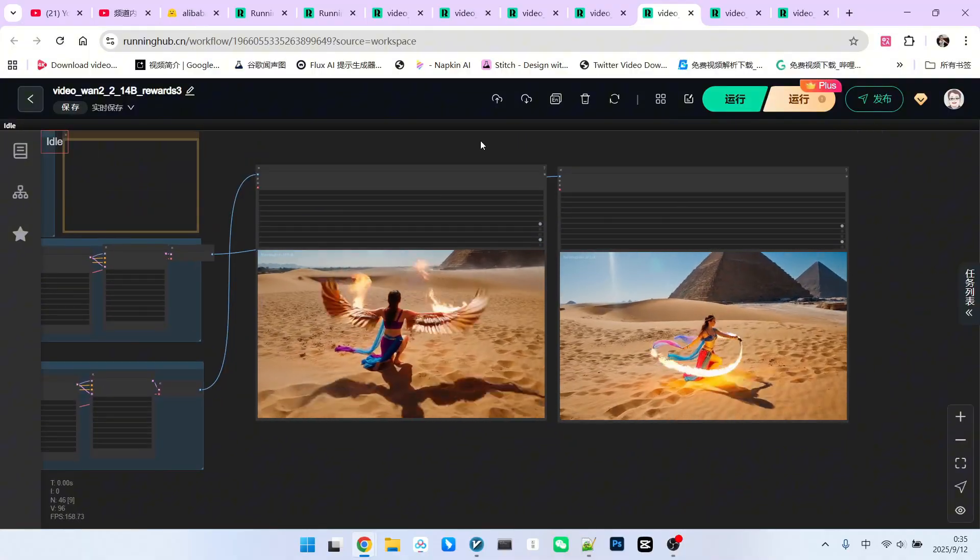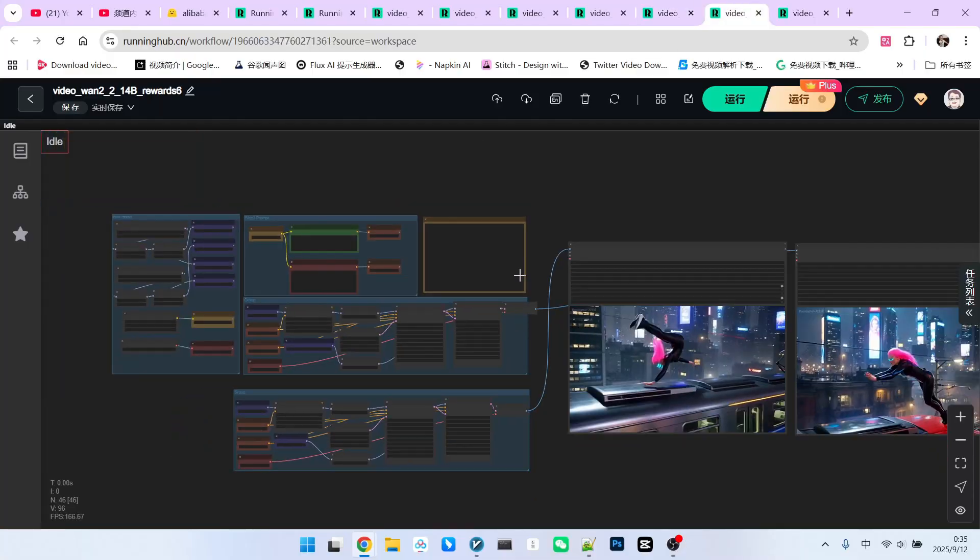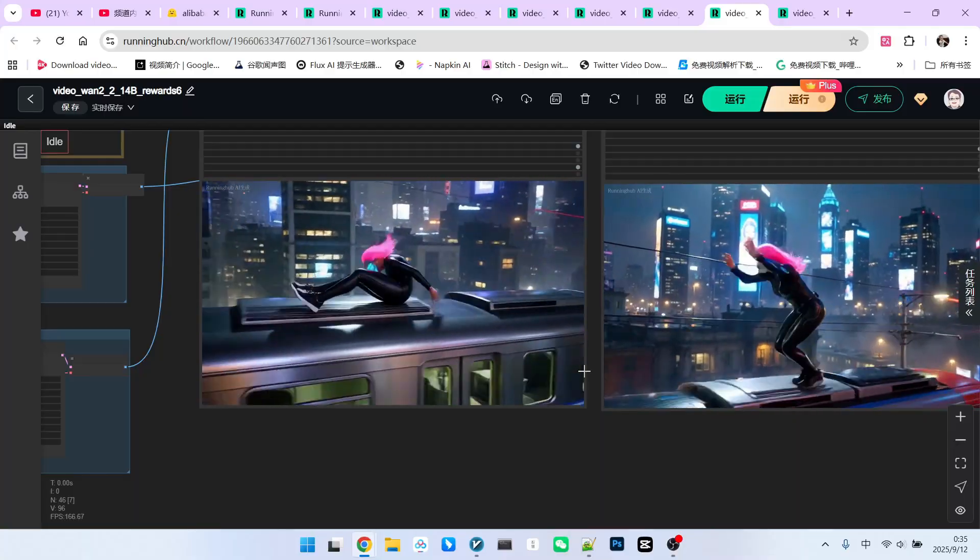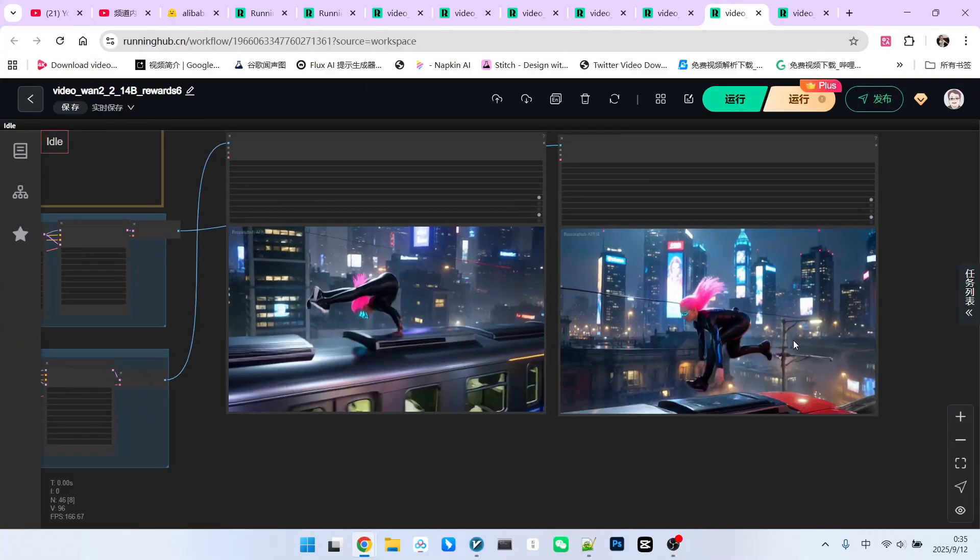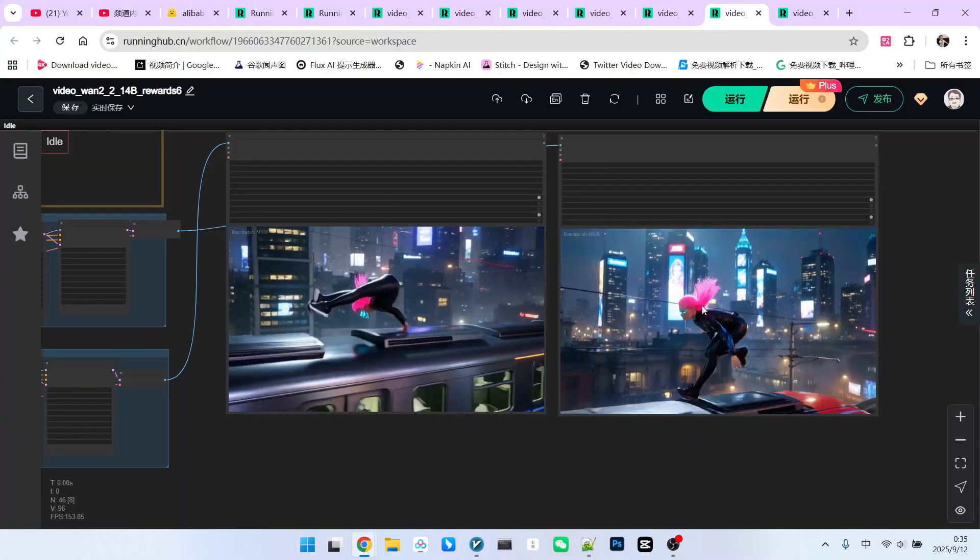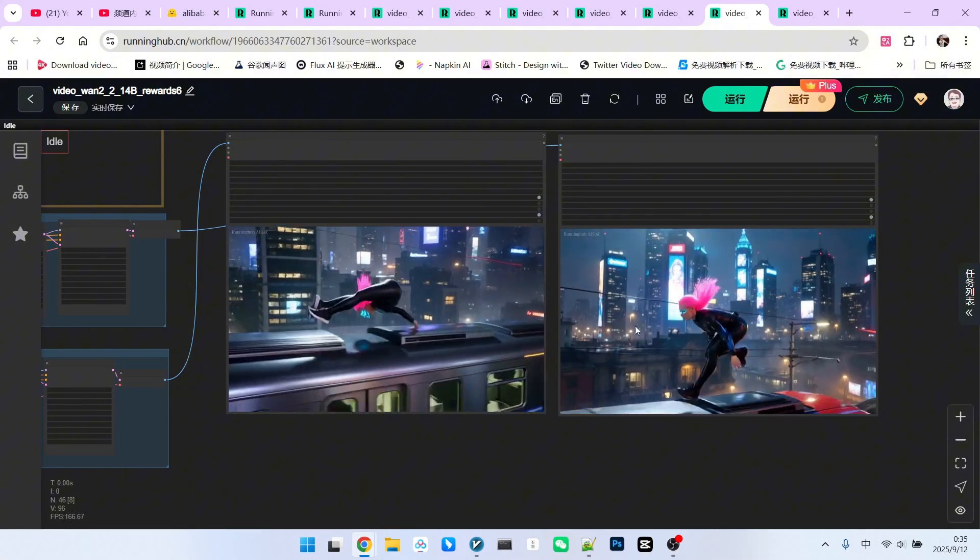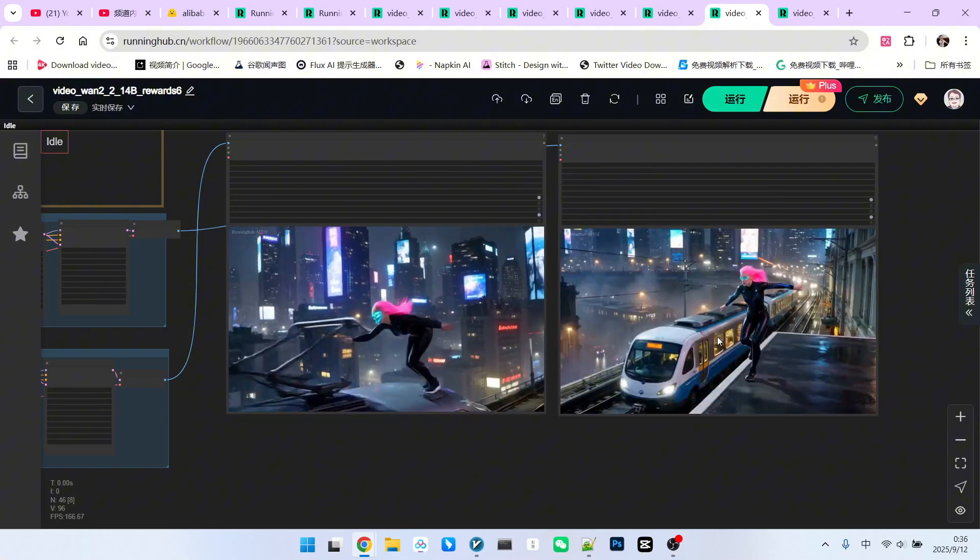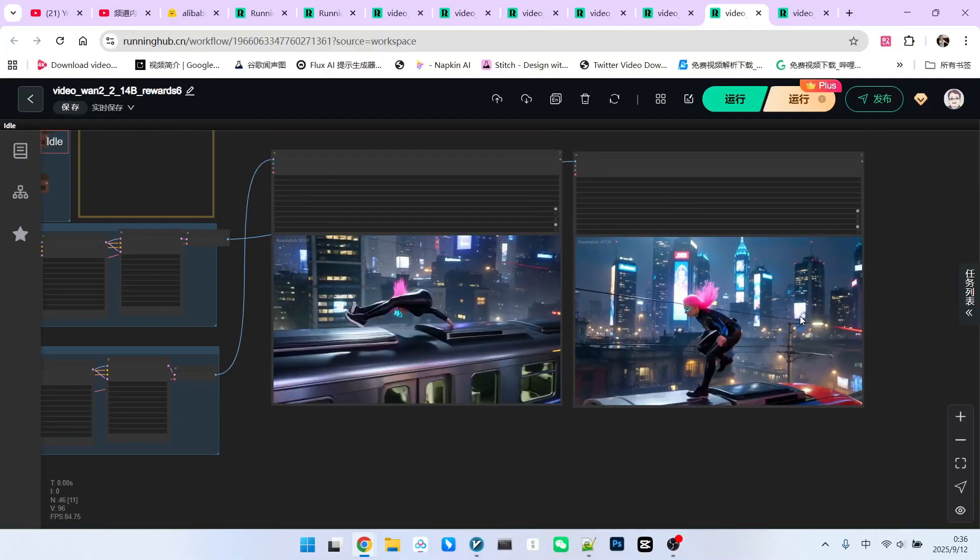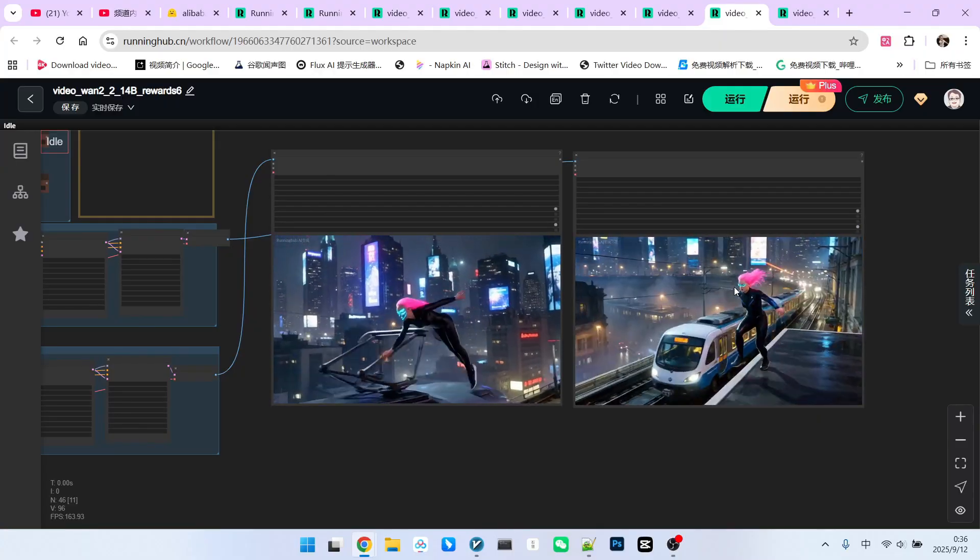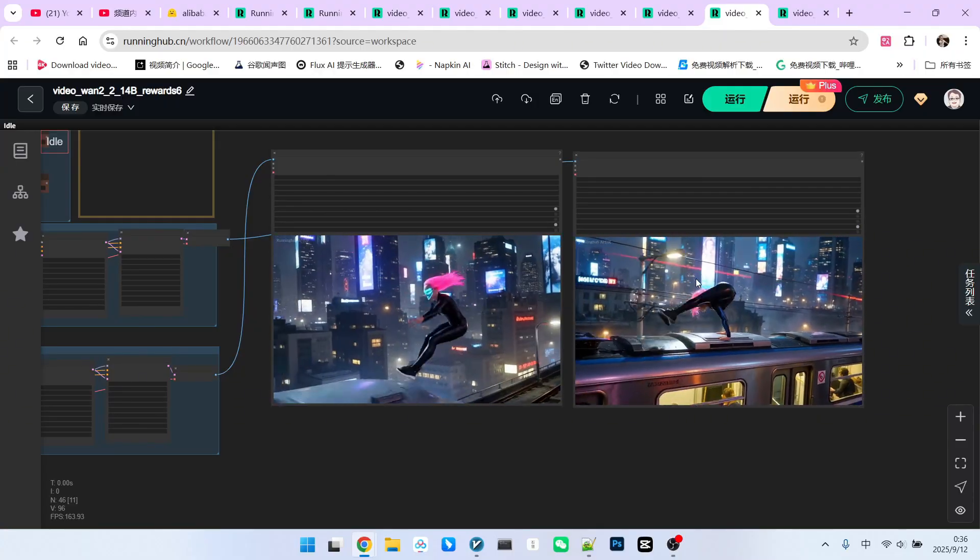However, reward LoRa cannot solve some inherent problems that exist in the models themselves. For example, everyone, take a look. This is a common issue we encounter when generating videos. Somersaults. Although using reward LoRa improves the texture of the train and the effect of the character, when it flips over, it still cannot solve the problem of deformation. Its legs just wrap around directly, without a specific flipping motion. Therefore, for such inherent shortcomings and problems of the model, these small correction models cannot fully fix them.